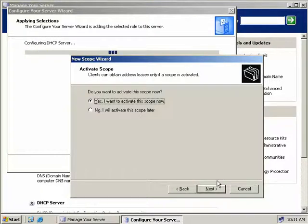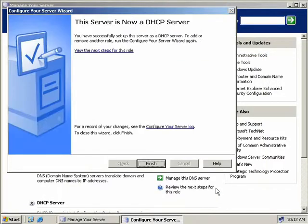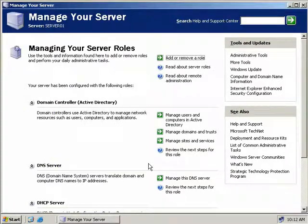Our wizard is basically done now. We have the option to activate this scope immediately, and we will do that. We'll choose Next and then Finish. Our server is now a DHCP server, so we'll click Finish and we're done.